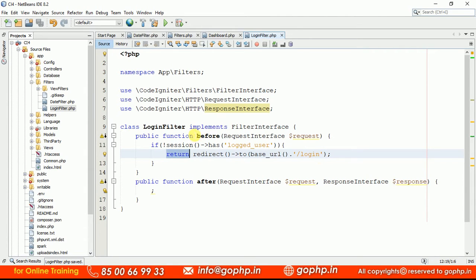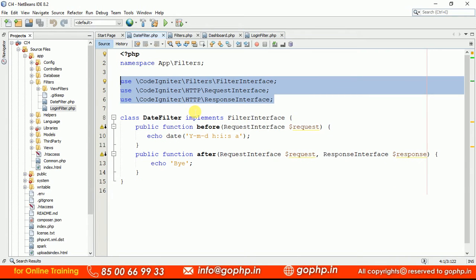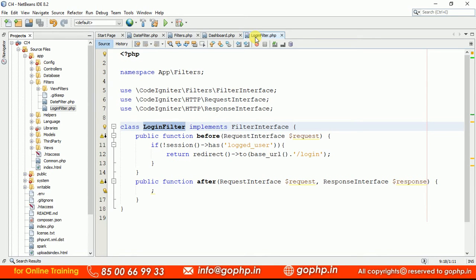But remember — this login filter is going to be executed for each and every controller. That is not required. We only need it for the dashboard controller. Let us see how we can group the routes of the dashboard controller in routes.php. This filter should apply only for dashboard. Later, we'll create another filter for the admin dashboard.